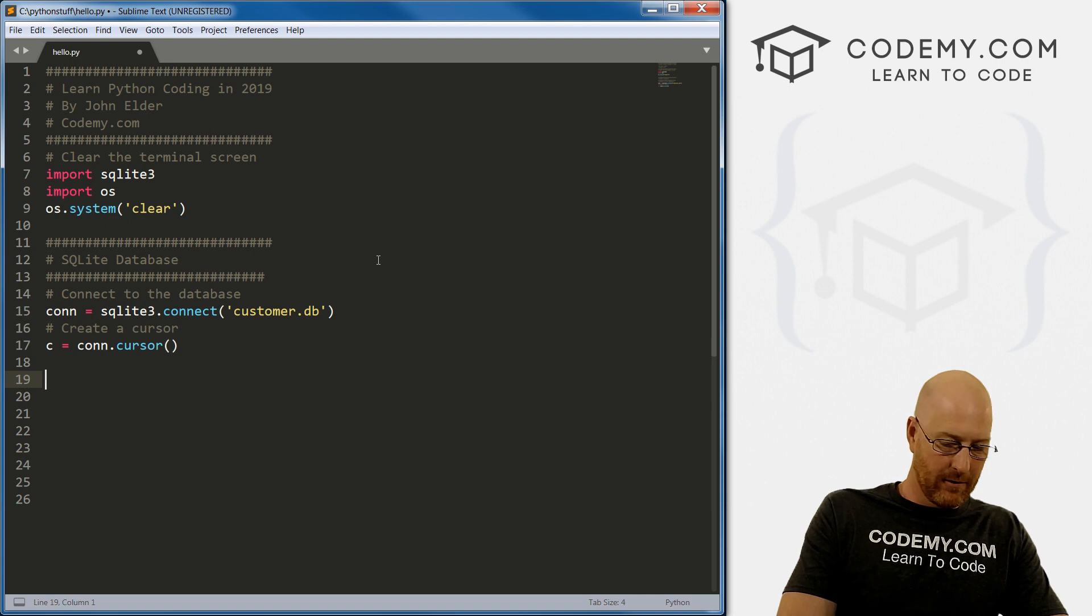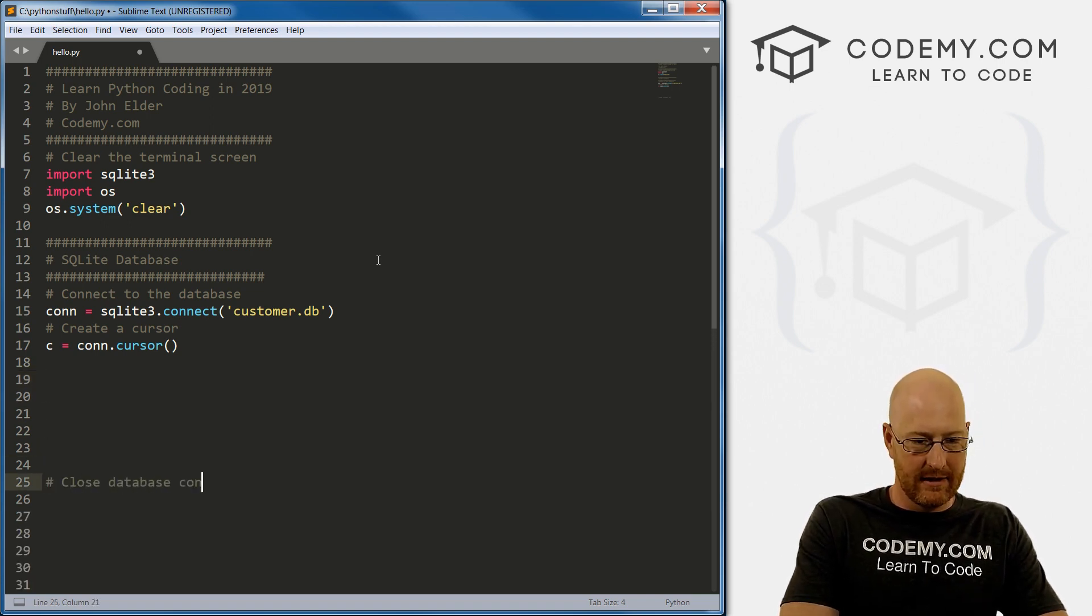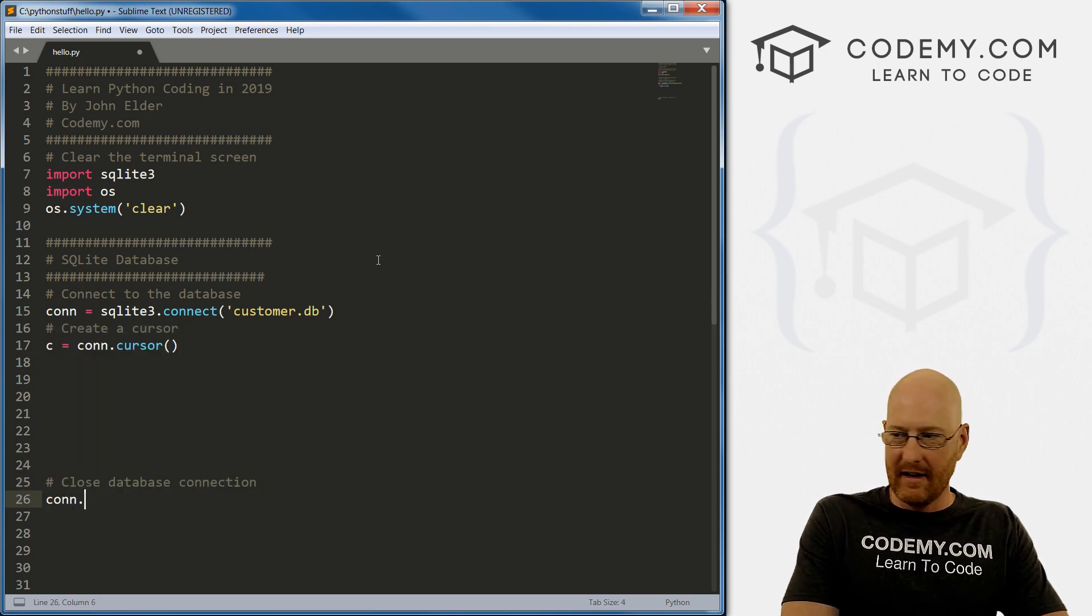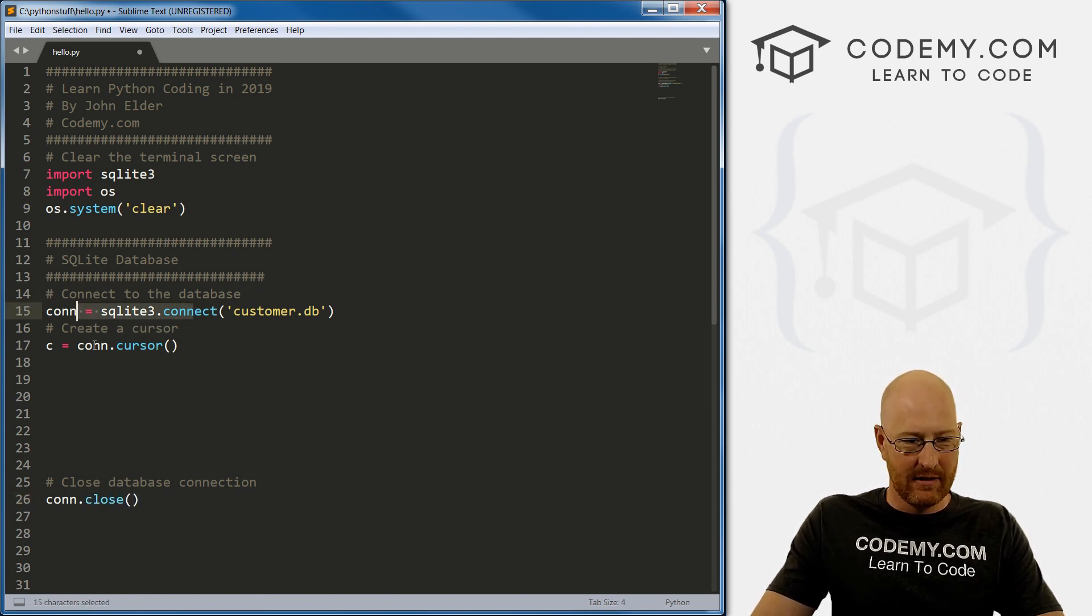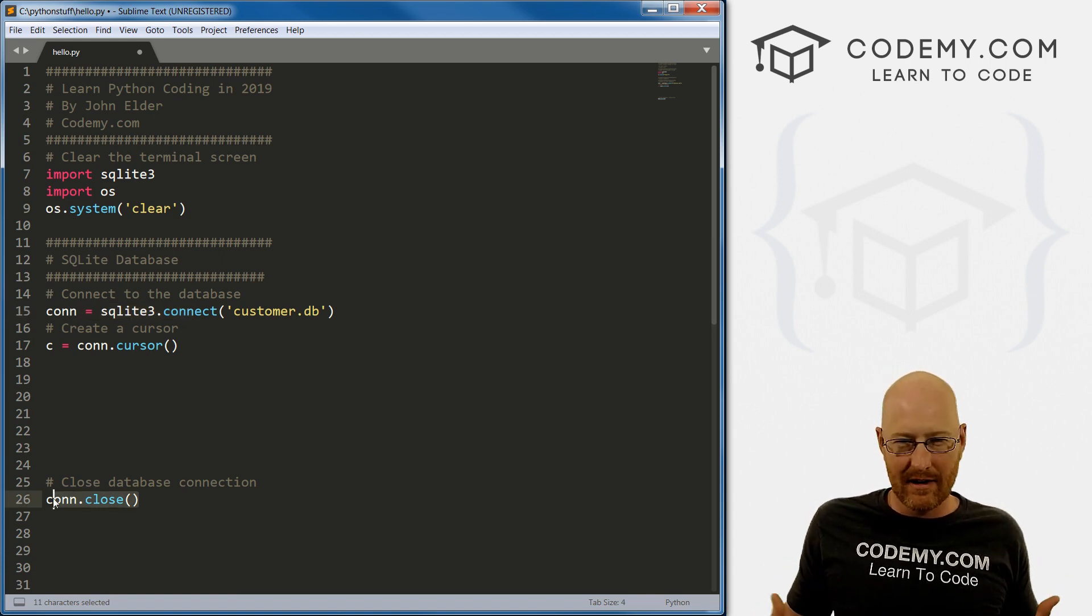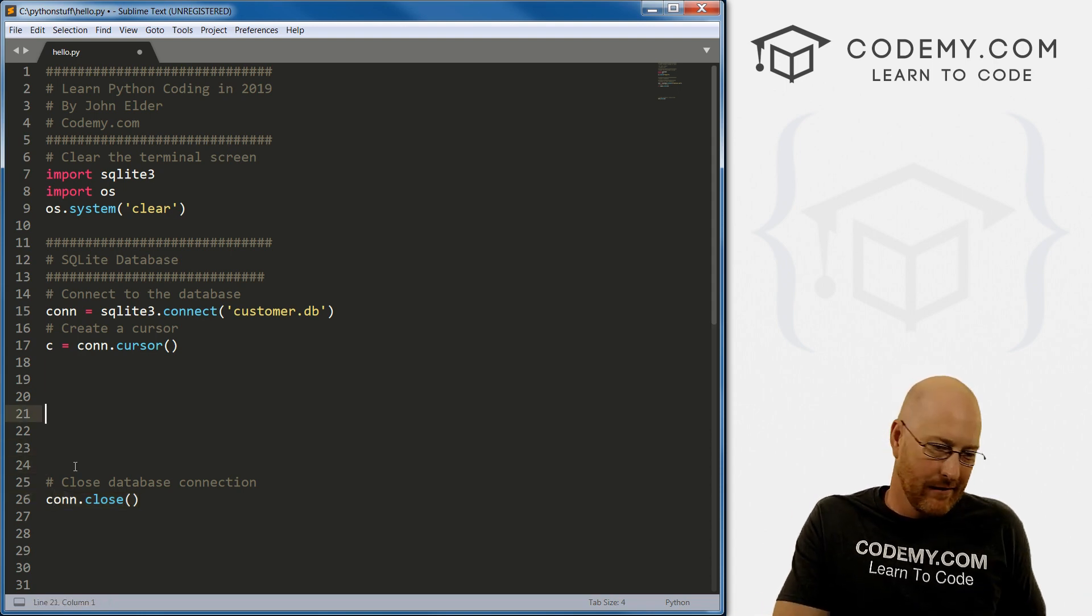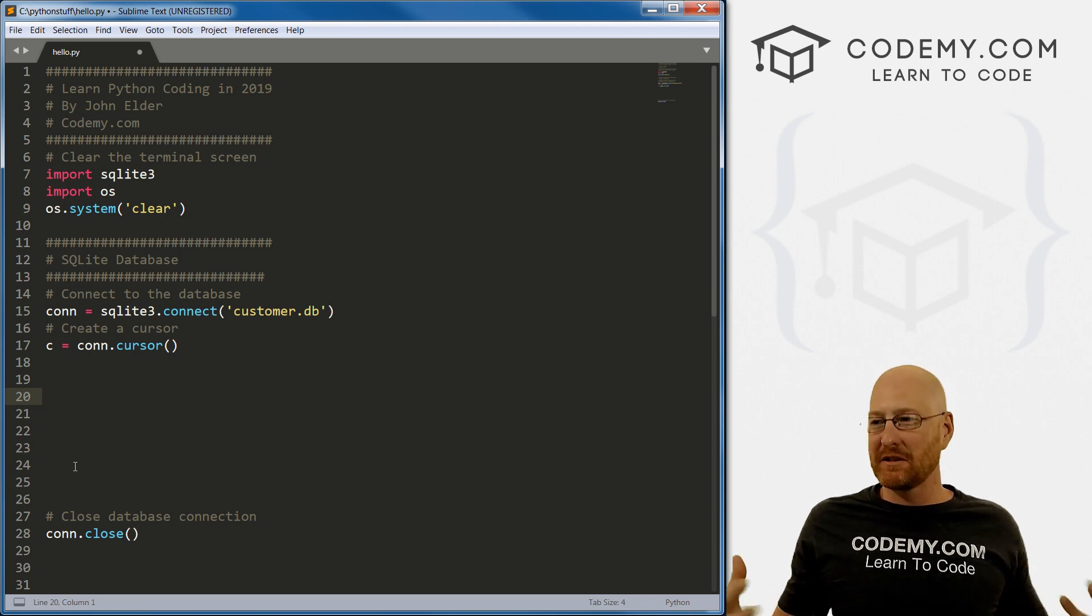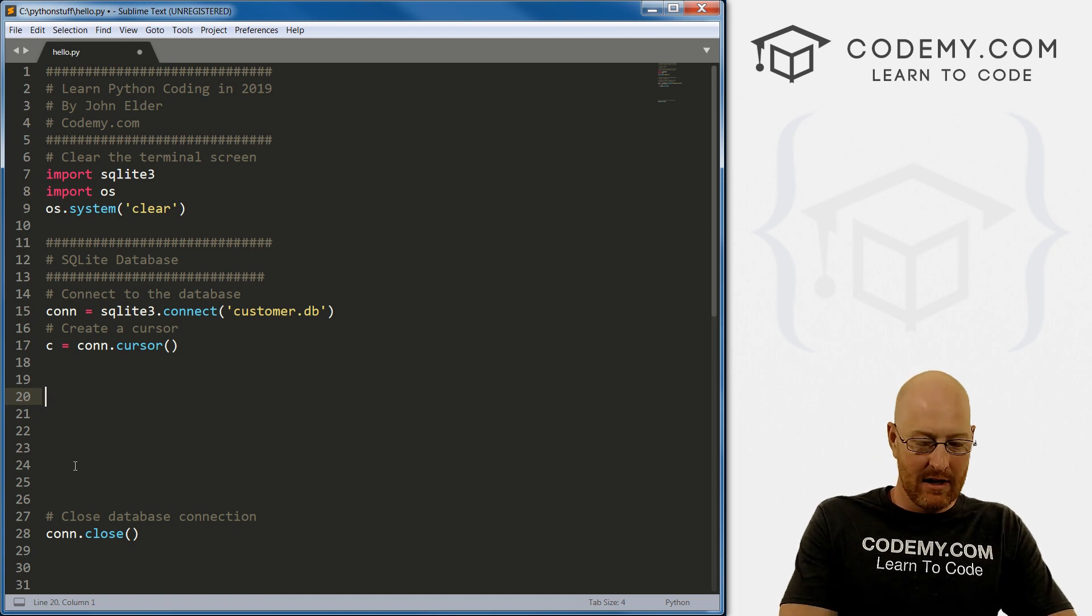I should mention first, let's just go down here. Let's go close database connection. So you always want to just sort of close your connection. Now up here, we created the connection. Here, we want to close it. Now, once your file gets executed, it'll close automatically. But it's just best practices to sort of manually close it just to make sure. So we do.